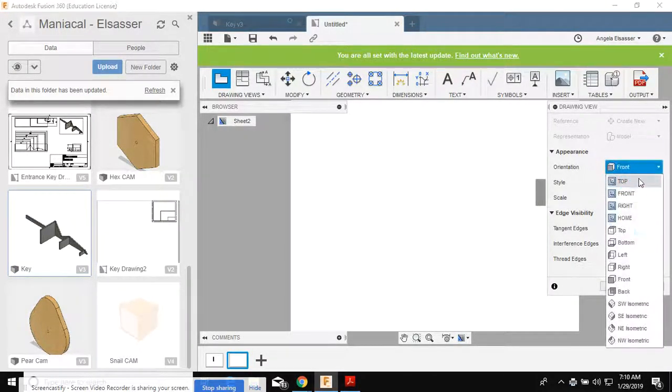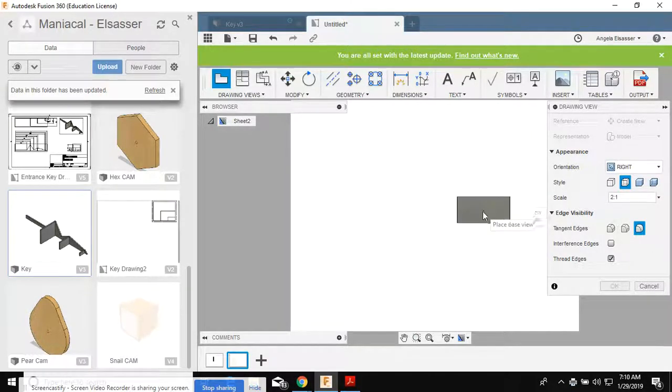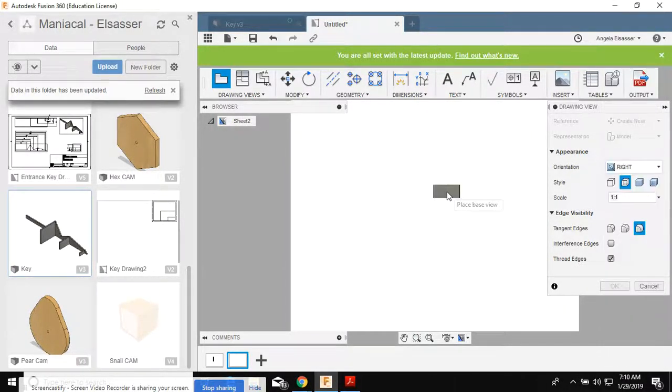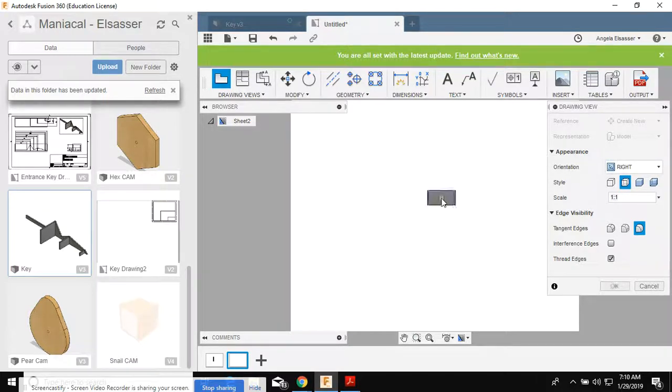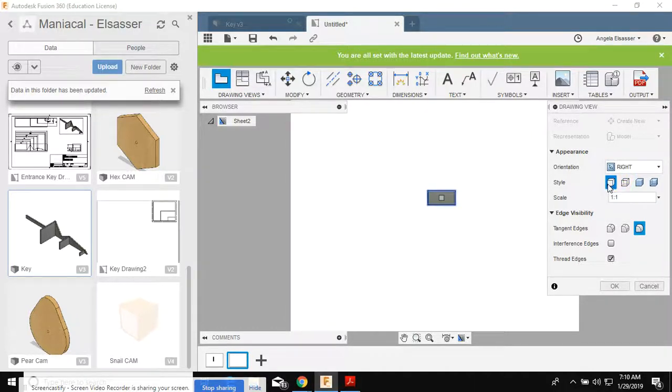I'm gonna place this drawing. I don't want the front view. I want the right view. And I want the scale to be one-to-one. So I'm gonna place this right in the middle of the page.